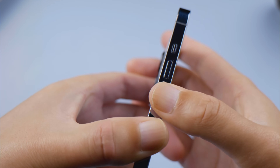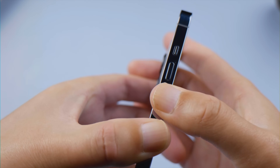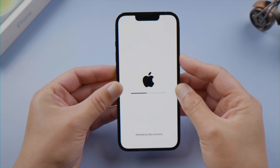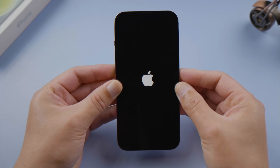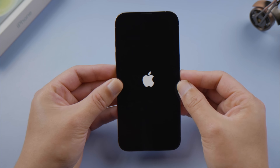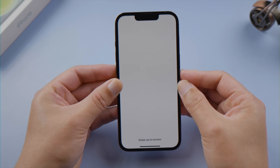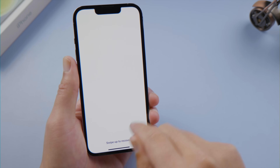For iPhone 8 or later, press and quickly release the volume up and down button successively, then press and hold the side button, and let it go when you see the Apple logo. After a reboot, it may start working.